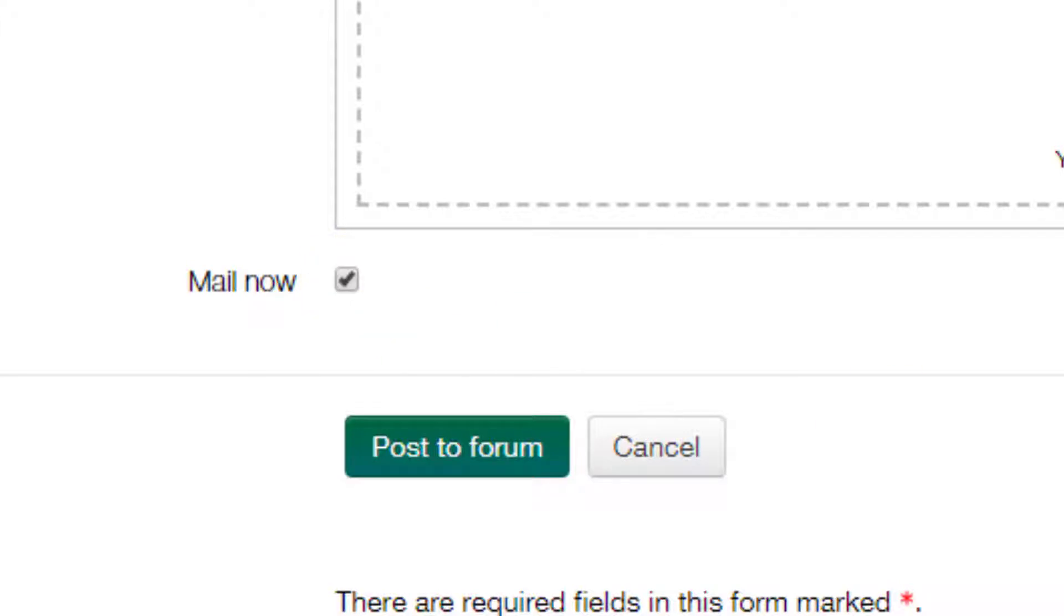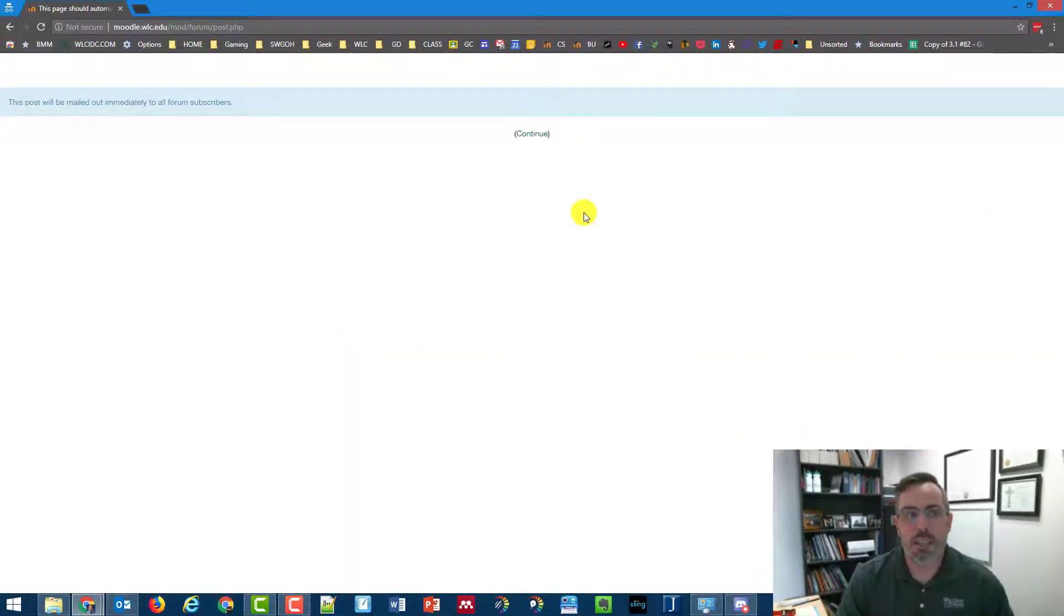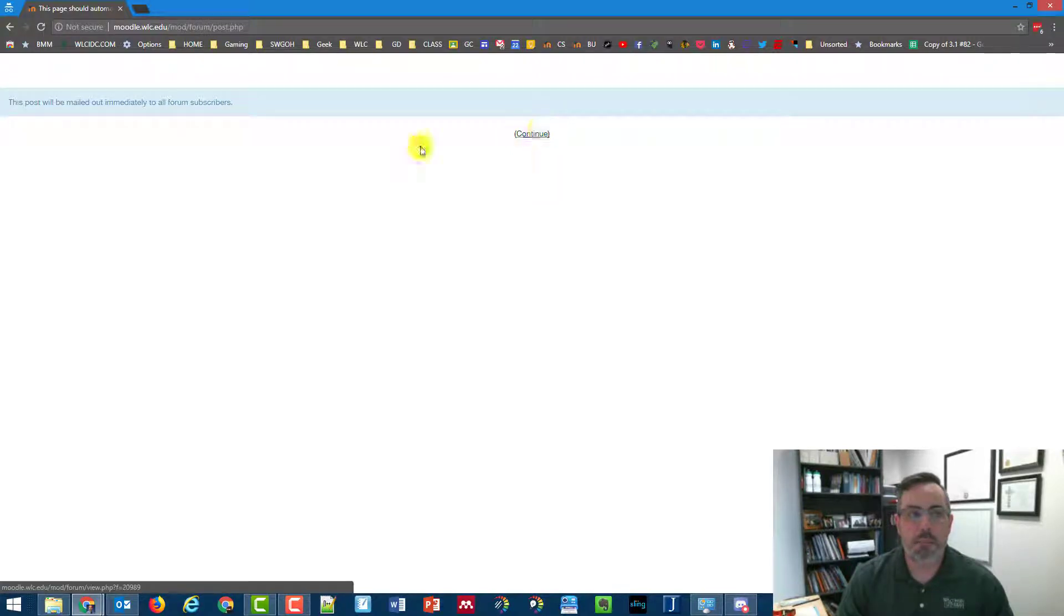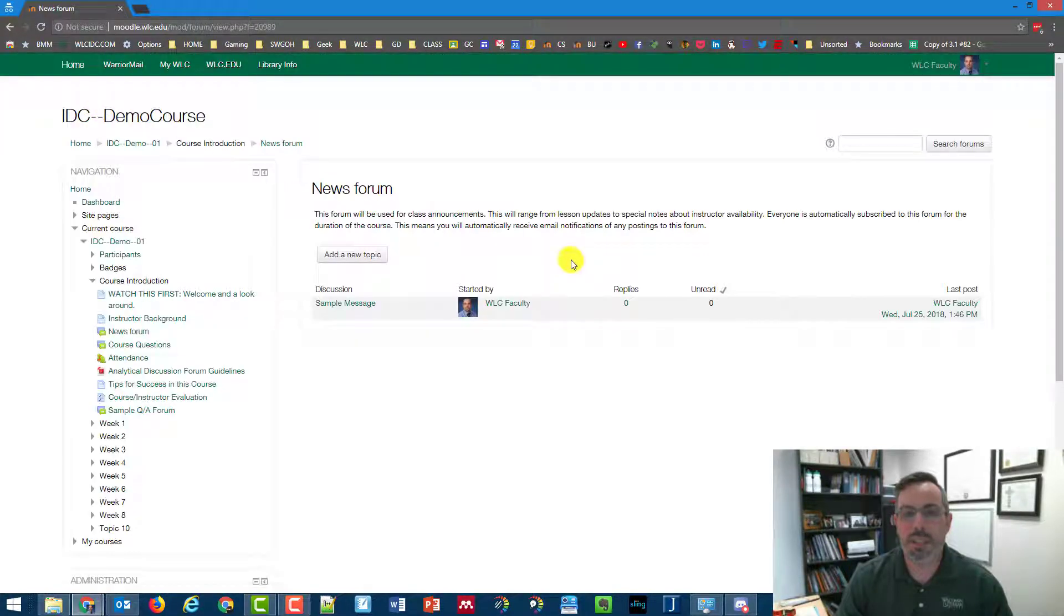And I like to click the mail now button so that when I post this message to the forum, it will automatically mail it, so the post will be mailed out immediately to everyone.